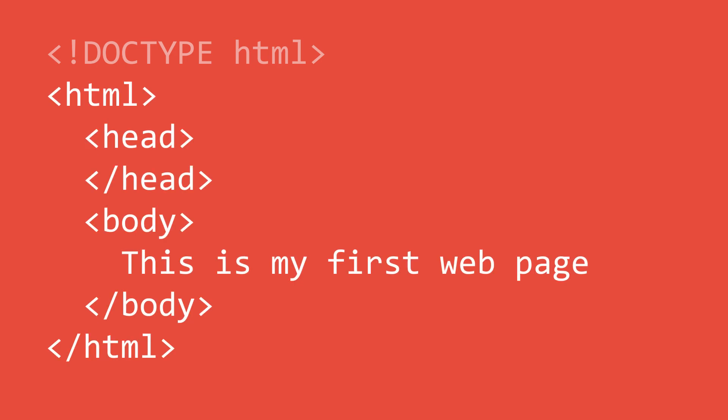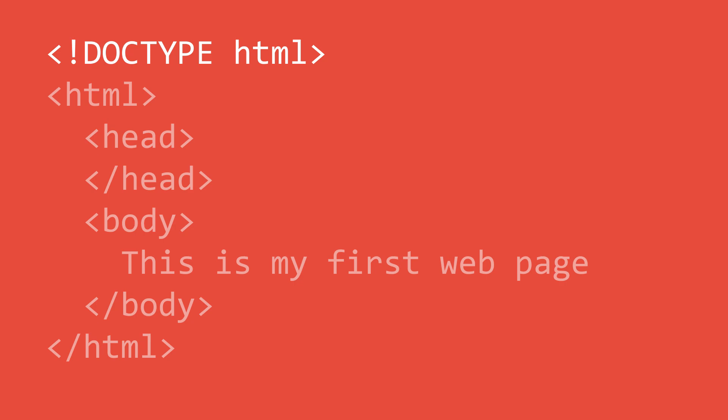There is also a fourth element that every HTML page has and this is called the doctype. The doctype is the first element of an HTML page and must be the first thing in the HTML file. The doctype tells the browser which version of HTML you are using. For all of our videos we'll be using HTML as our doctype. This tells our browser to use the most up-to-date version of HTML available.